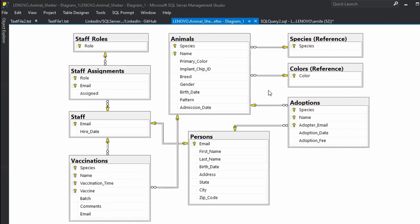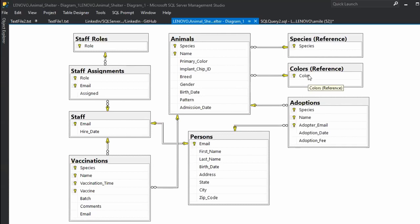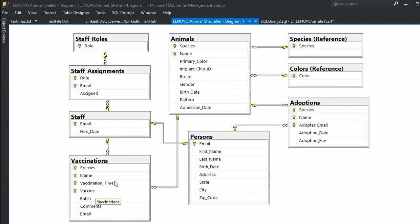Just be aware that this is the database we'll use. We have animals, reference tables with species and colors, adoptions, persons, staff, vaccinations, staff assignments, and staff roles. We're probably not going to use all of them, but at least some of them.